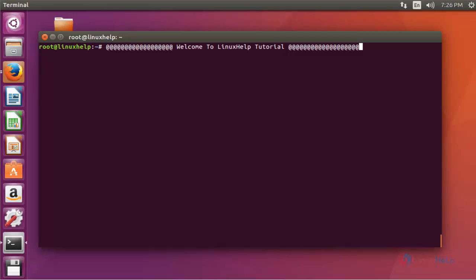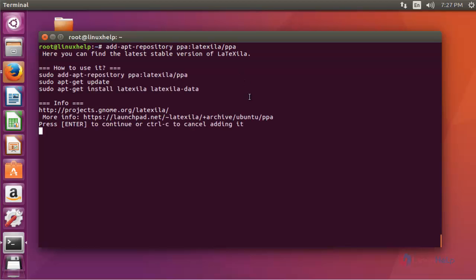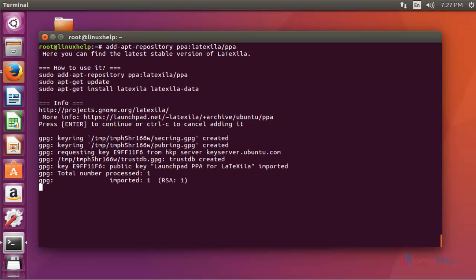Let me show how to install this on Ubuntu 16.04. First of all, add the LaTexella package into your repository by using PPA. Press Enter to continue, then press Enter again to continue — it will be successfully imported into your repository.